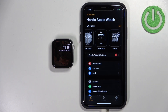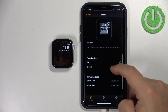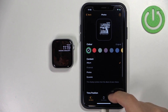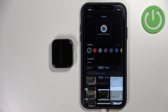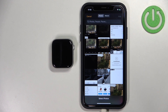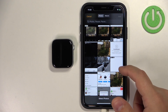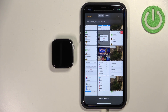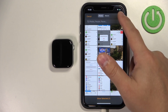Now let's go back to the My Watch page, tap on Photos again to enter the editing page, go back to Content, and select Photos instead of Album. This will open the file manager where you can browse and select photos. You can select only one photo if you want a static watch face, or select multiple photos to cycle through them.